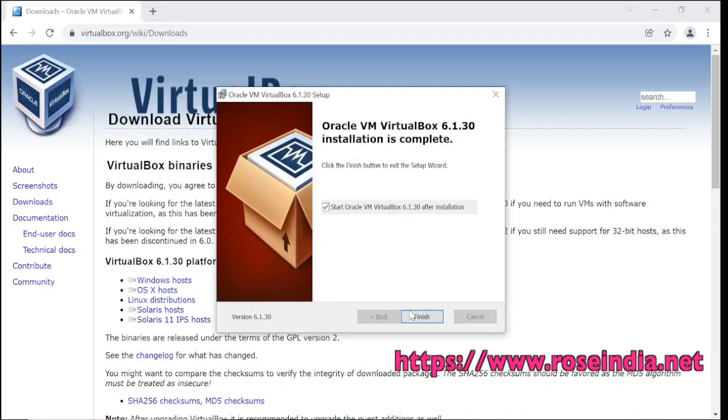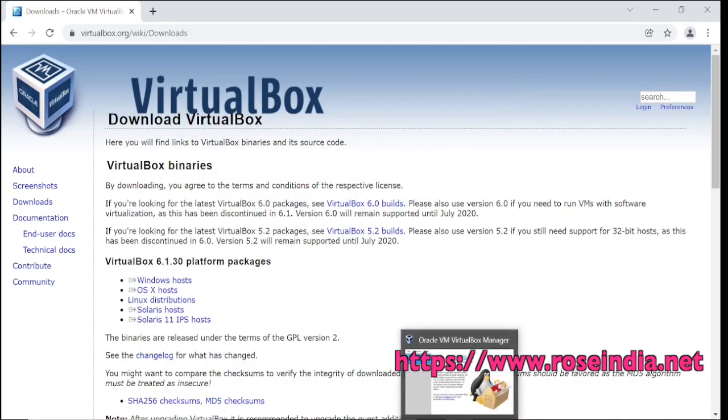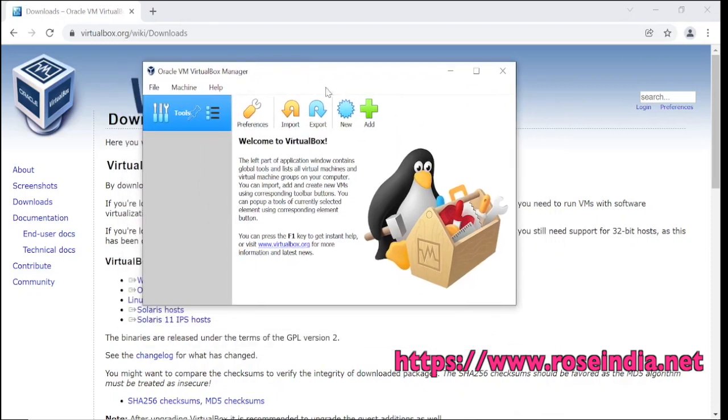Installation is finished. We can click finish and the Oracle VirtualBox is here.